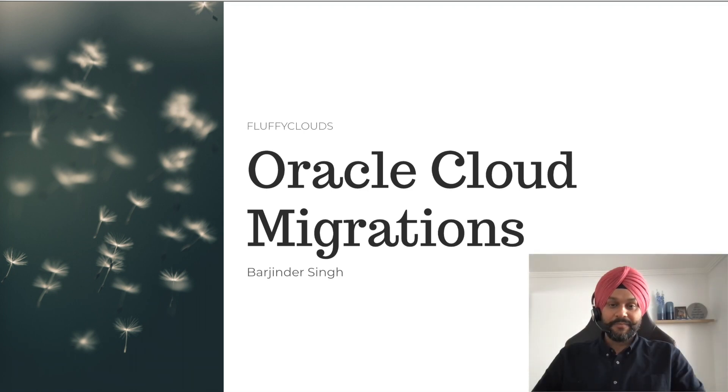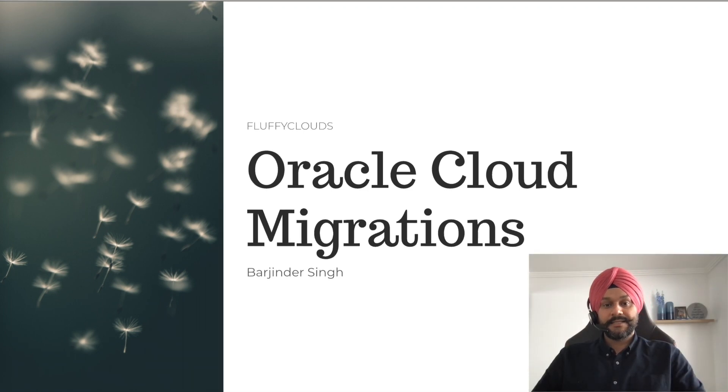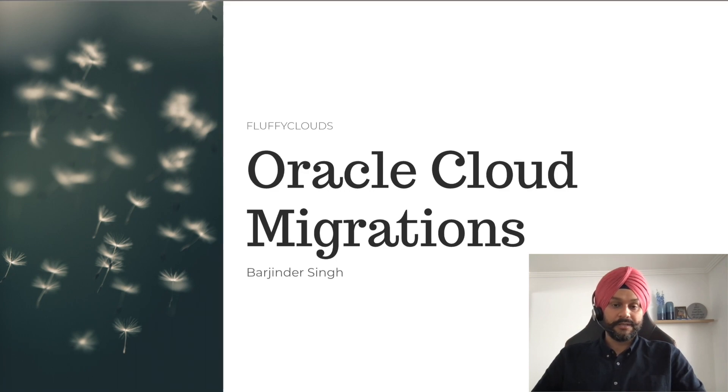Hello, everyone. I am Burjinder from fluffyclouds.blog, and today we are going to talk about Oracle Cloud Migrations.